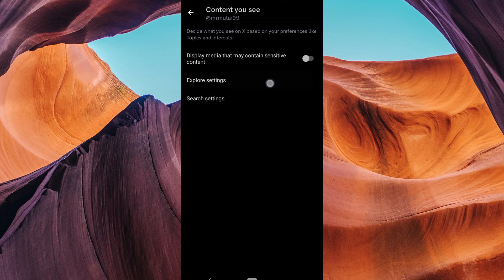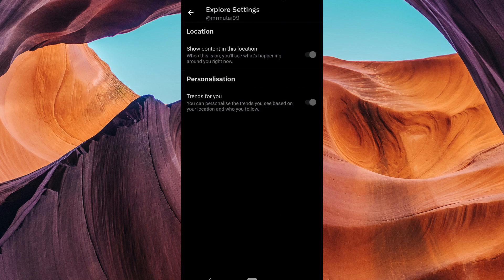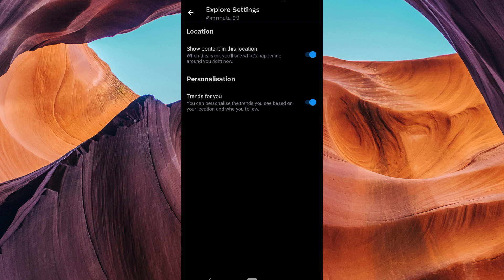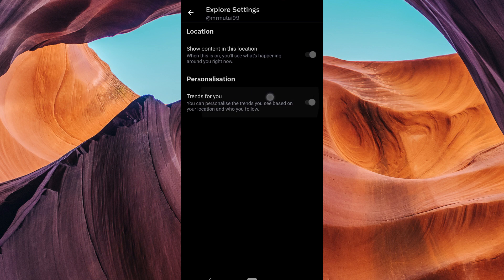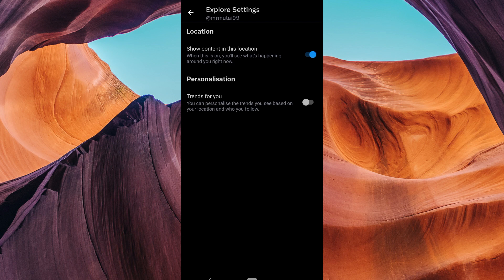Then tap on the Explore Settings. Here, you'll see various settings you can customize including location and personalization. Under Personalization settings, tap on the Trends for you toggle to turn it off. This will turn off search suggestions based on your location and who you follow.